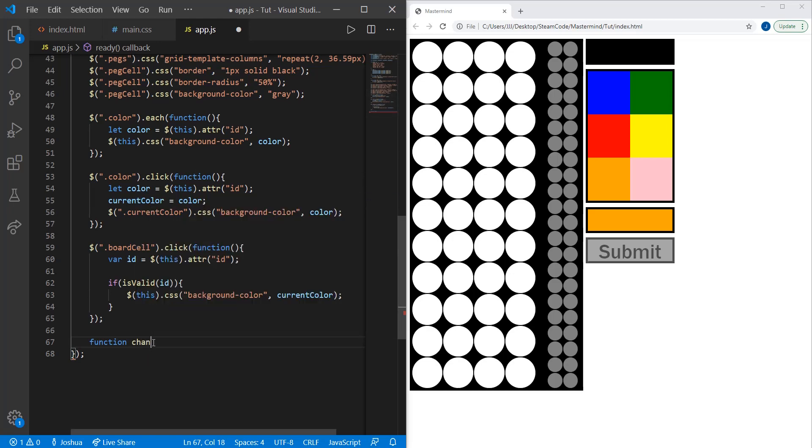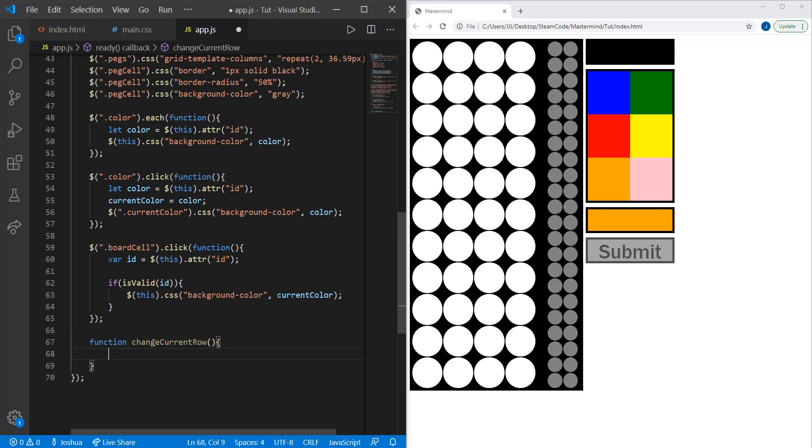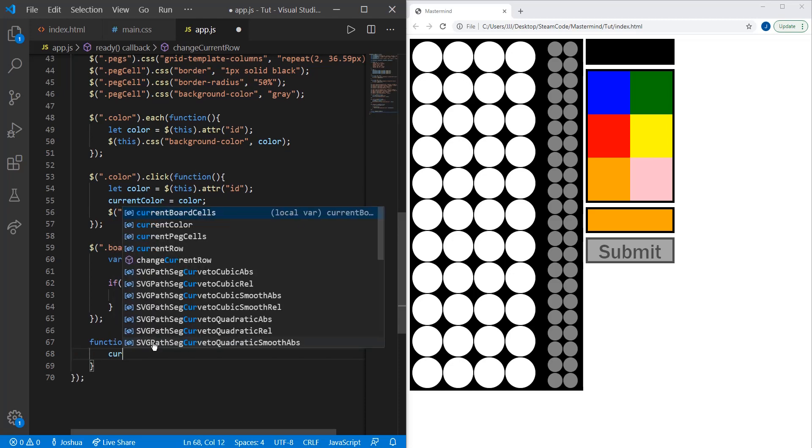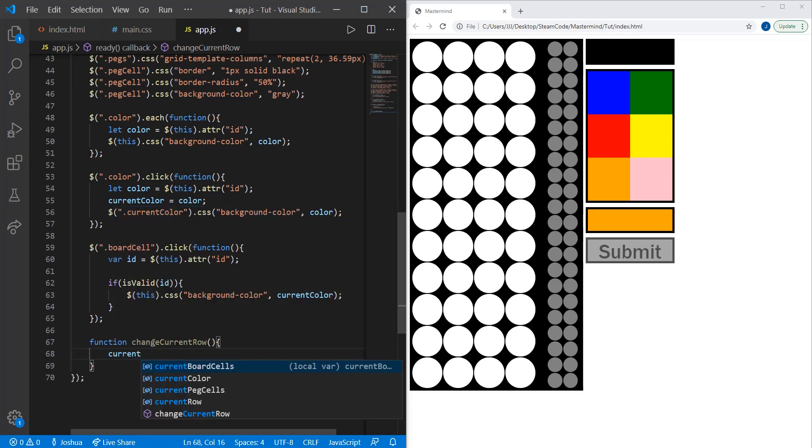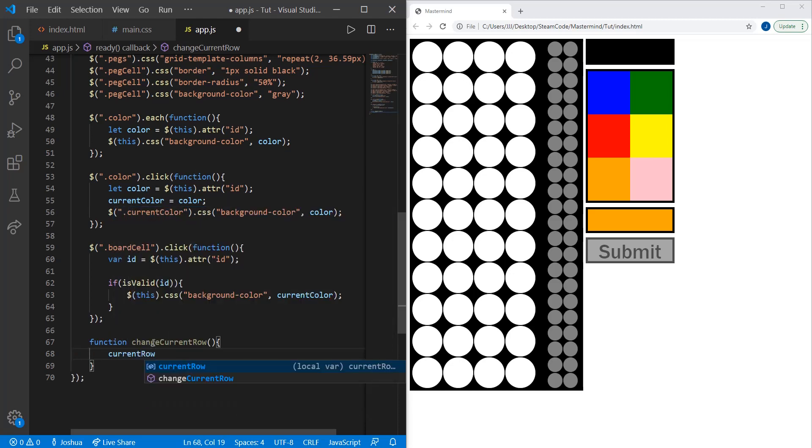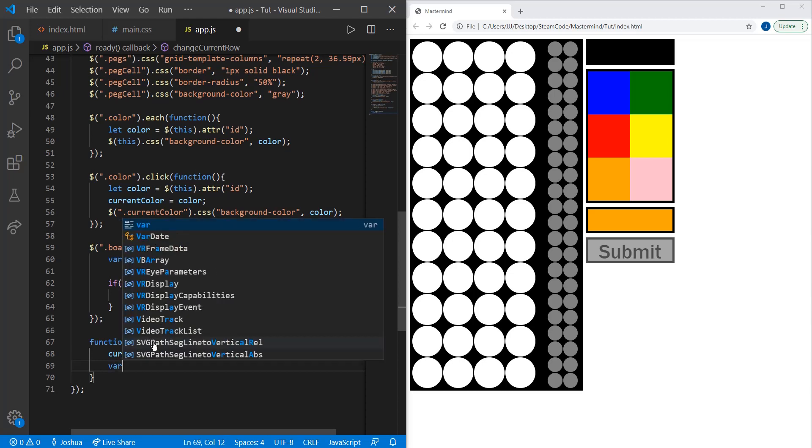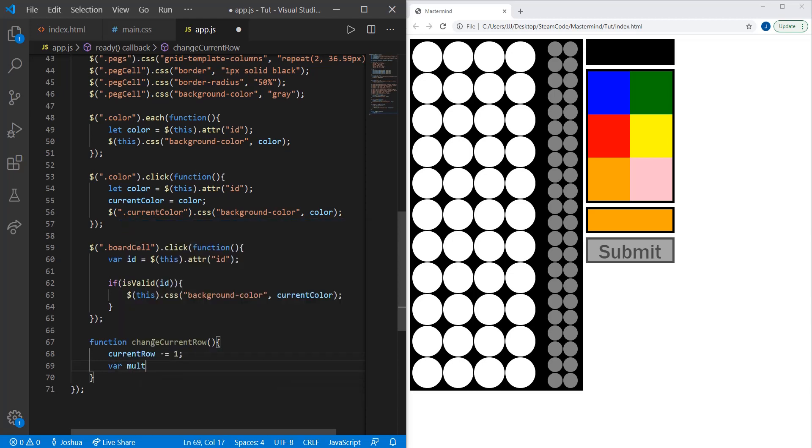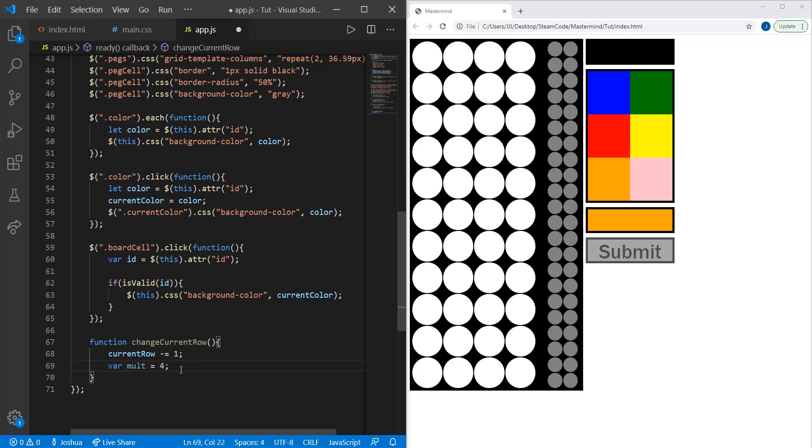So change current row. We're going to set the current row variable to minus equals one, so decrease by one. Mult will equal four. This is the multiplier, and the only reason this multiplier is here is because we have four cells in each row, so we need that multiplier to account for each of those IDs.